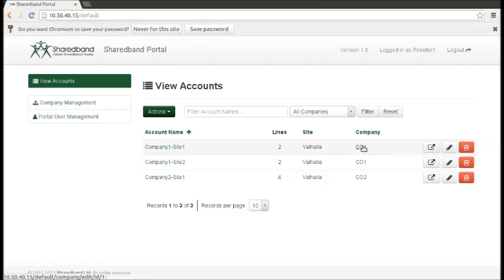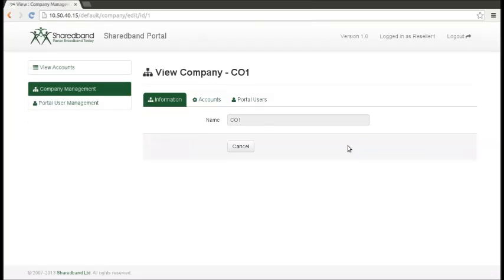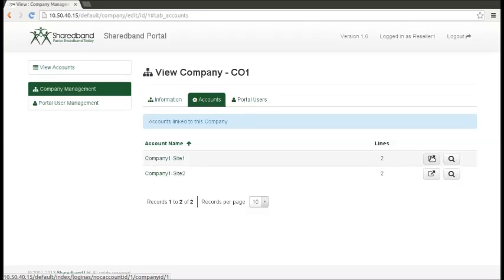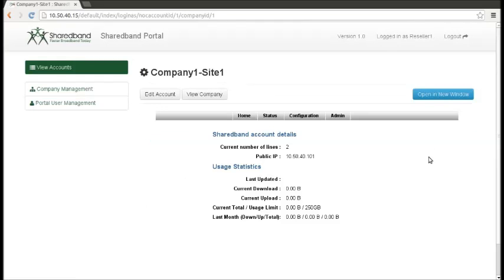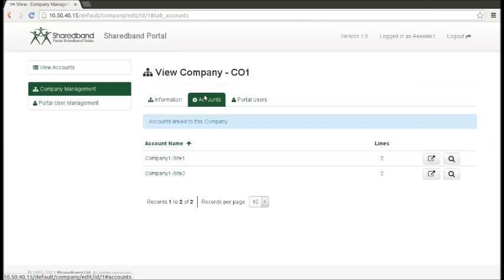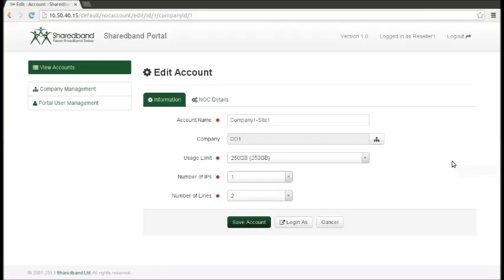You can click on a company to see what NOC accounts are associated with this company. From here, you can either click on the square with an arrow to log in as the customer, or click on the magnifying glass to see information about the account.